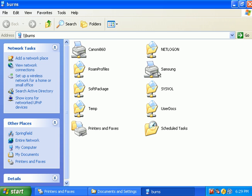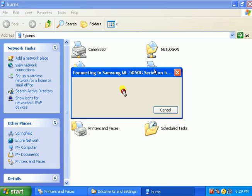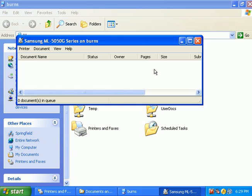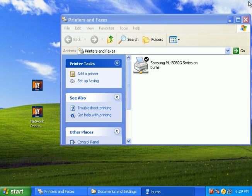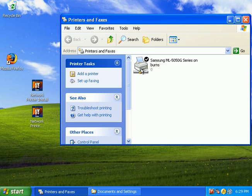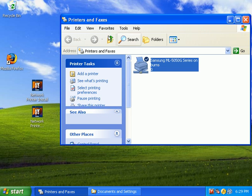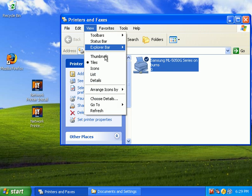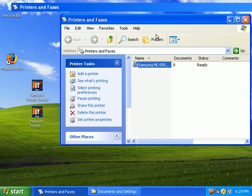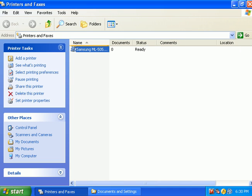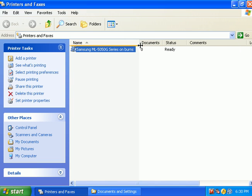So, to install the printer, I simply double click on this, and now I have the printer installed. As you can see here under printers and faxes.